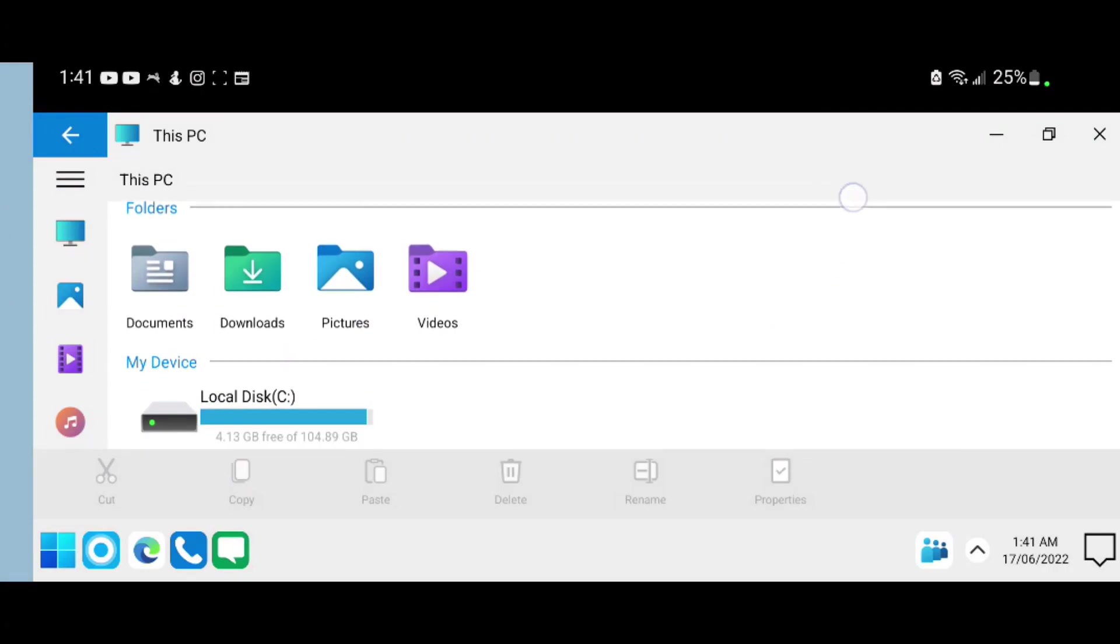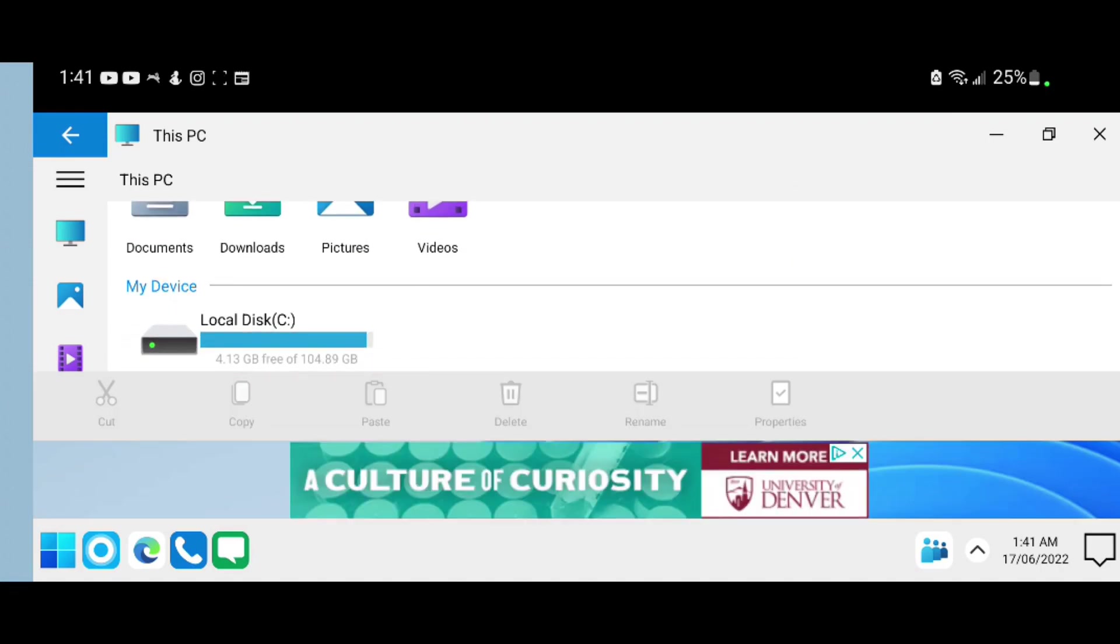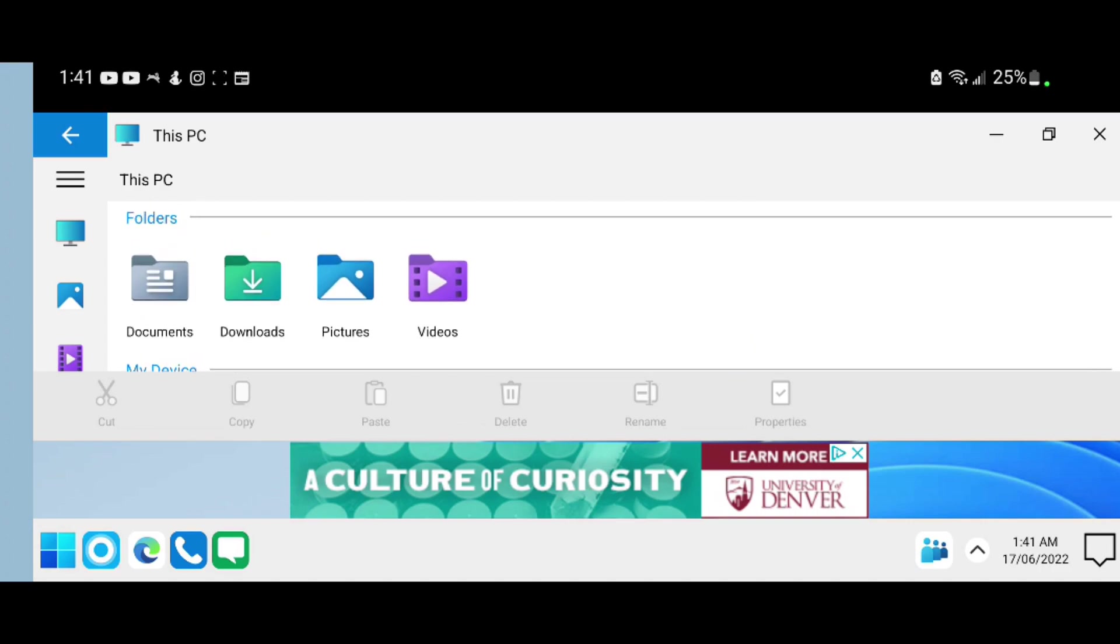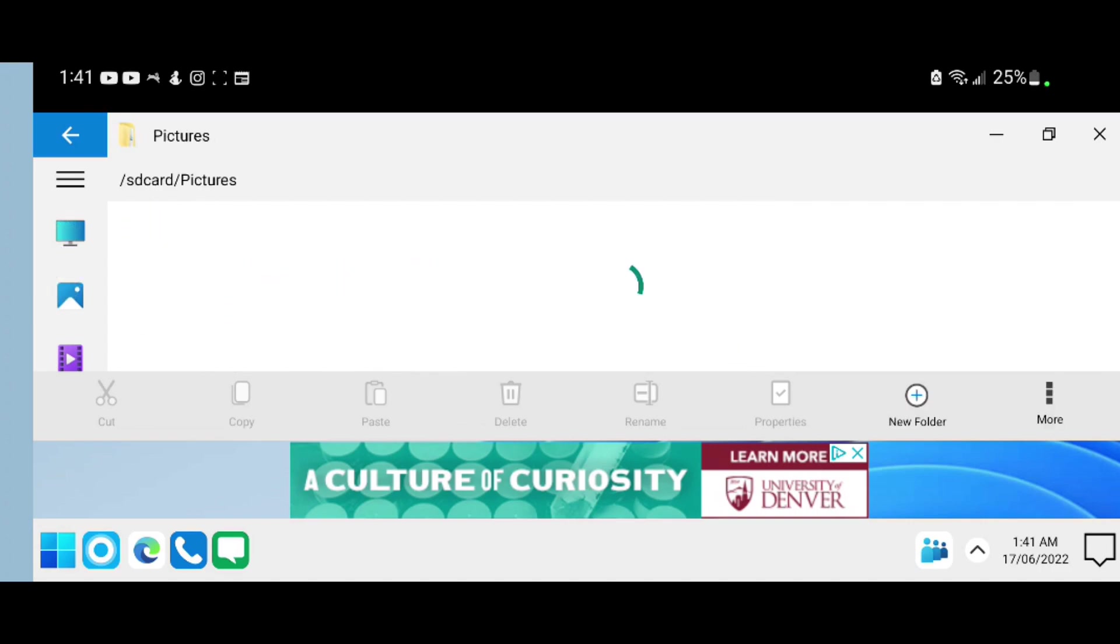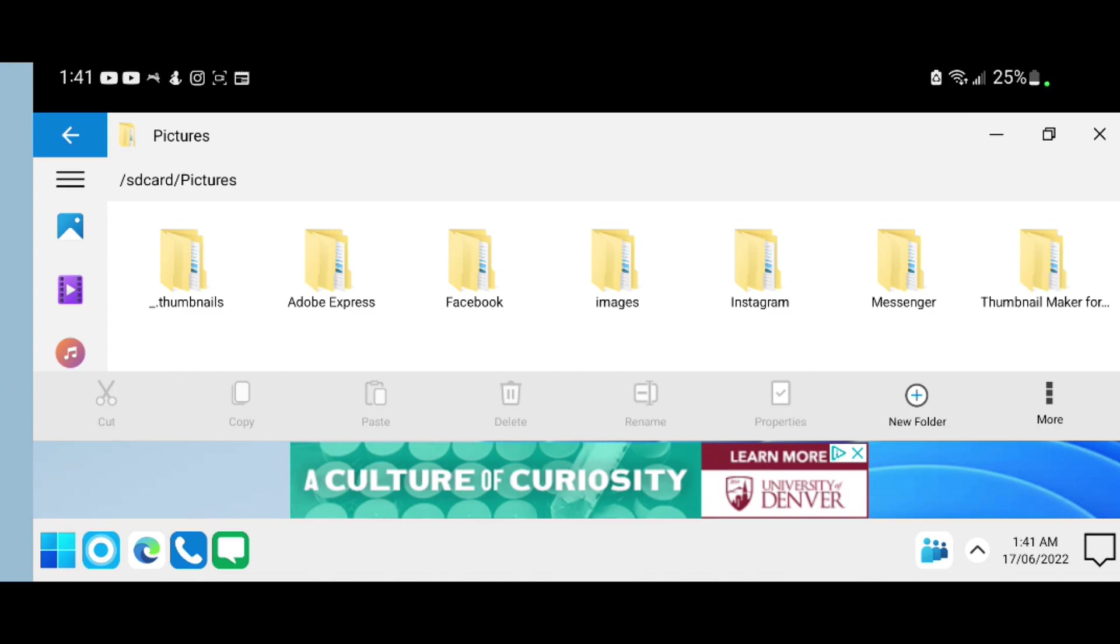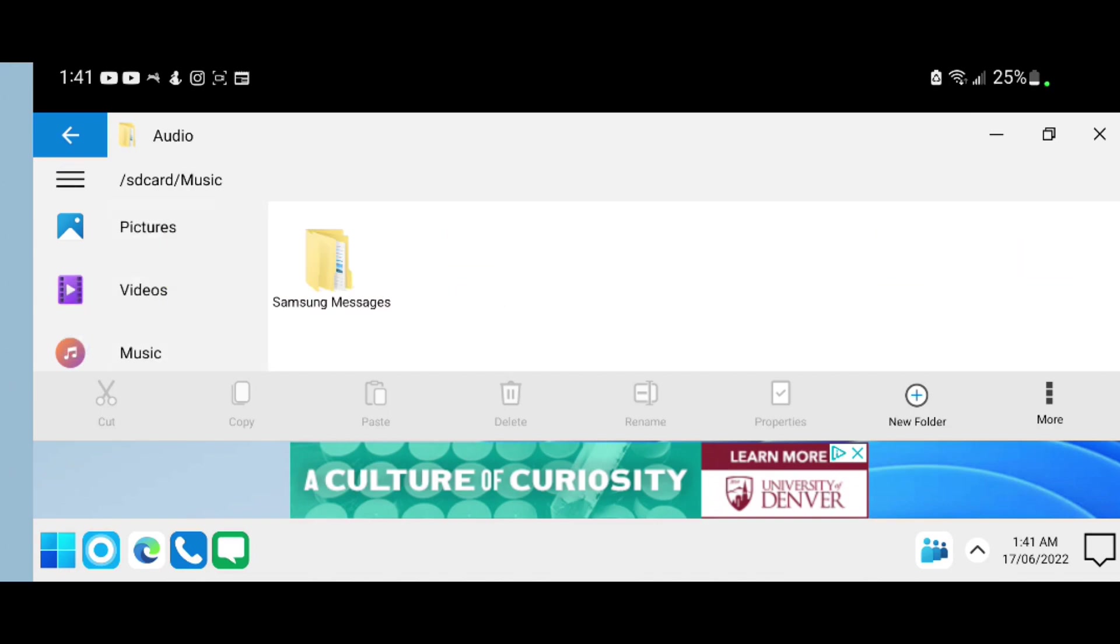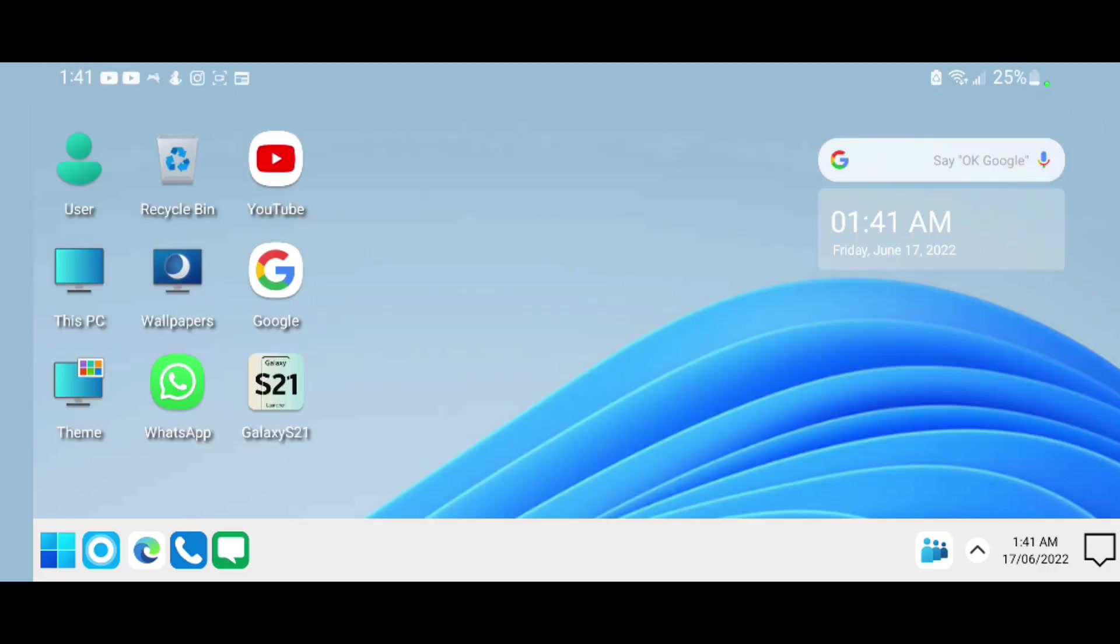It shows the available disk drive and everything, and you can scroll to different folders such as Pictures, Videos, Music, Audio, etc. So everything works pretty well.